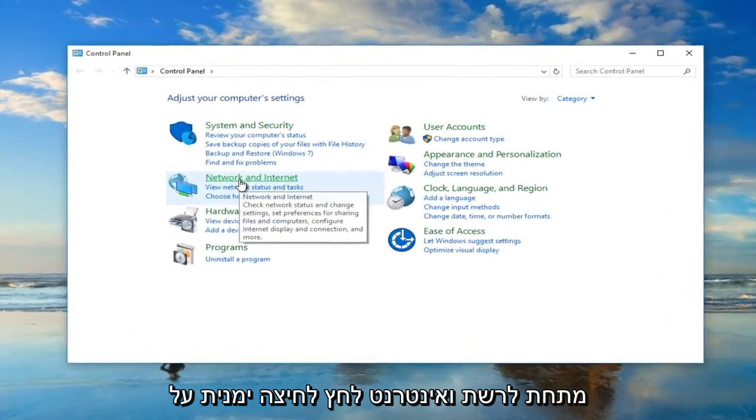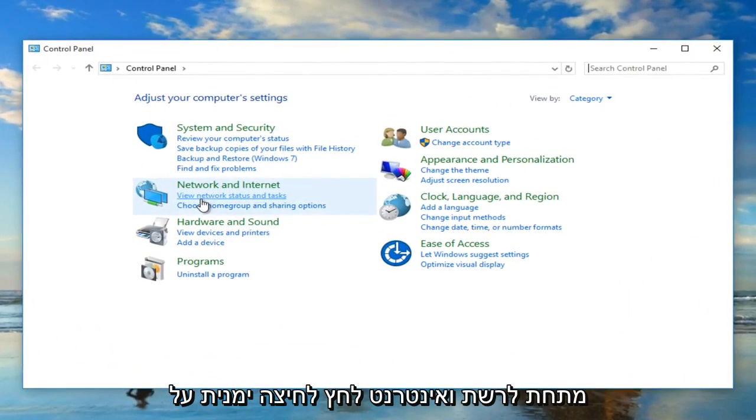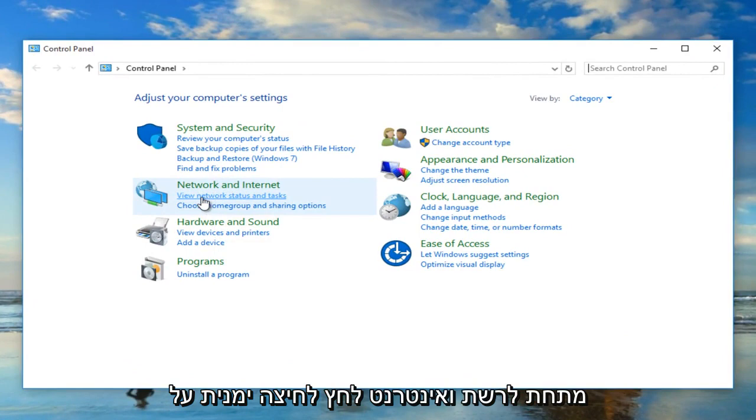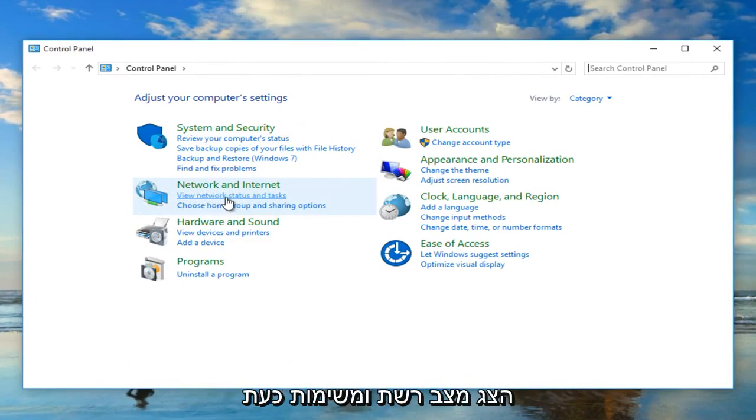Under network and internet, left click on view network status and task.